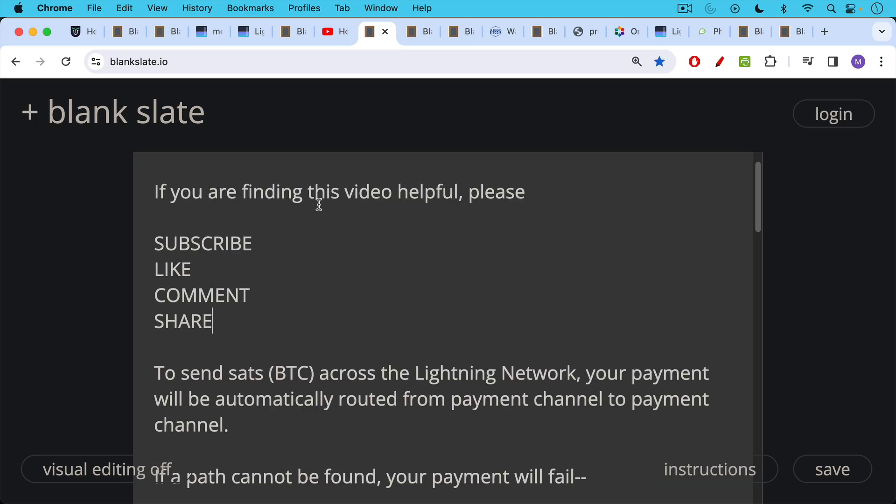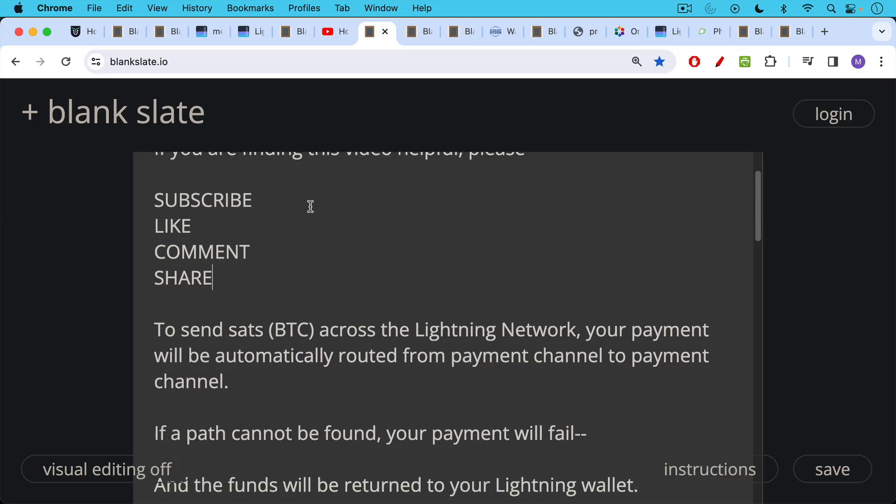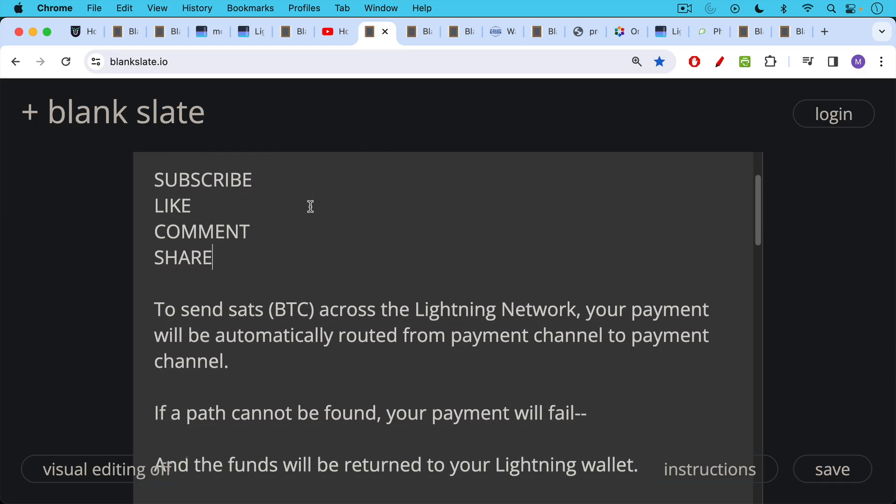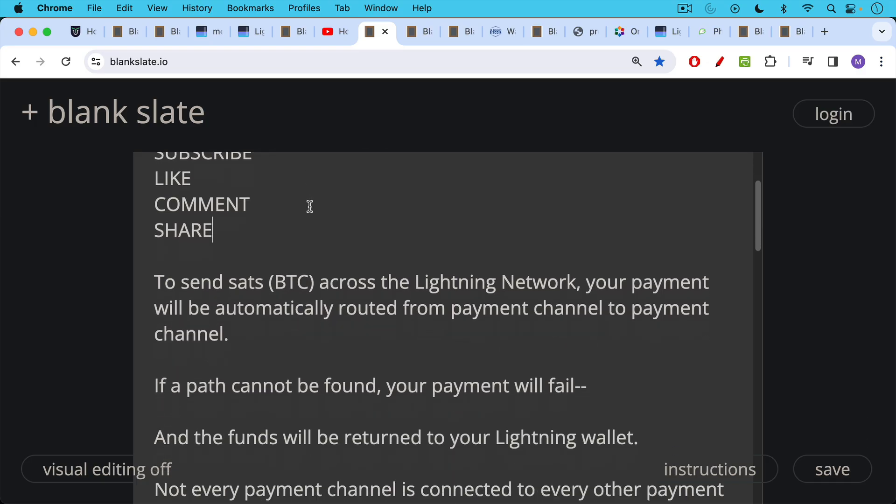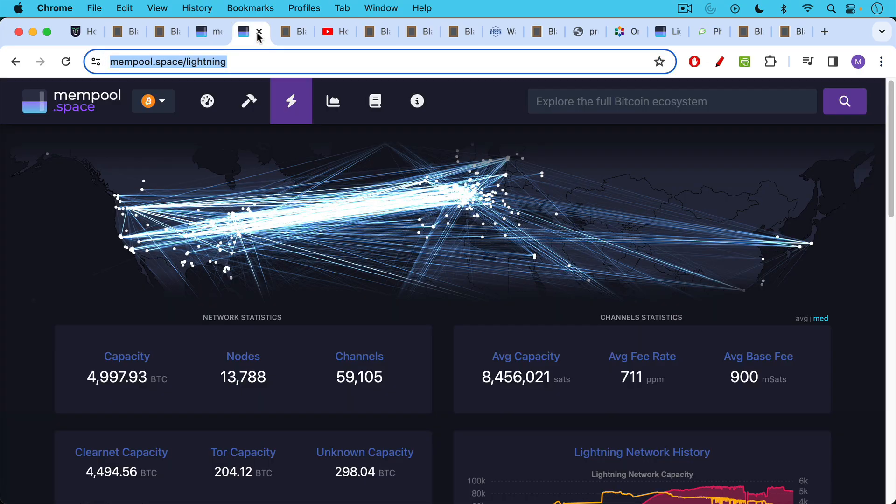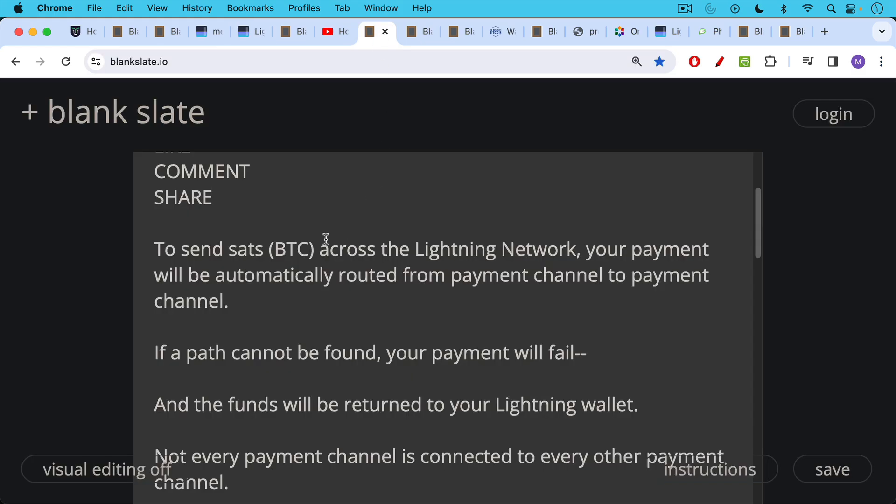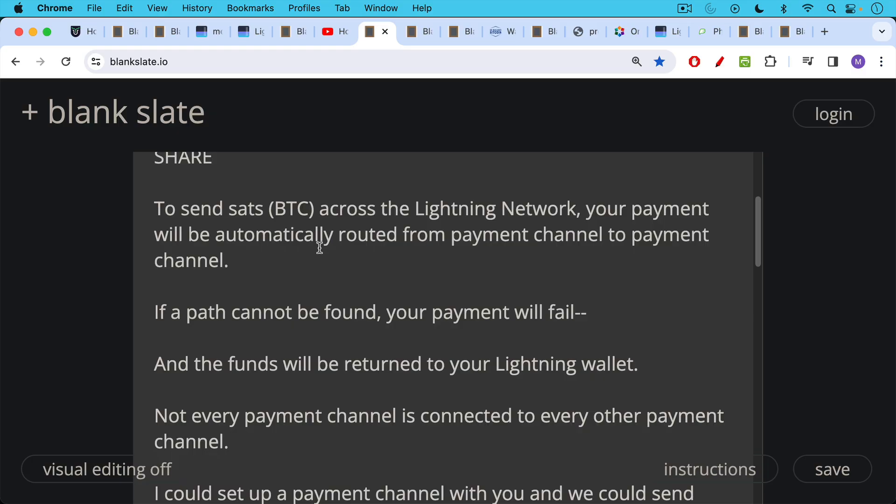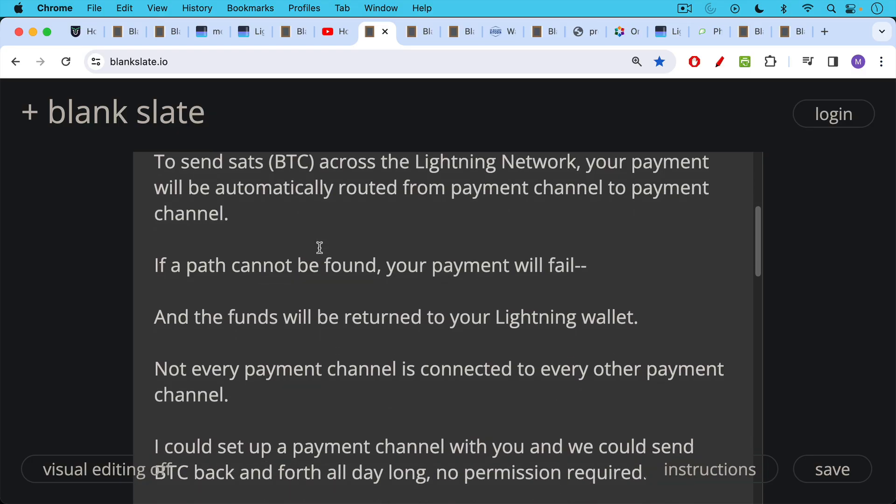Now, in order to send sats, Satoshis, or Bitcoin across the Lightning Network, your payment will be automatically routed from payment channel to payment channel. Remember what this looks like, all these interconnecting channels. And if a path cannot be found across the world or to whomever you're sending the money, if a path cannot be found, your payment will fail and the funds will be returned to your Lightning wallet.